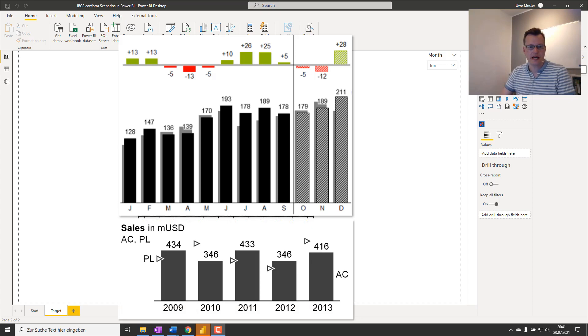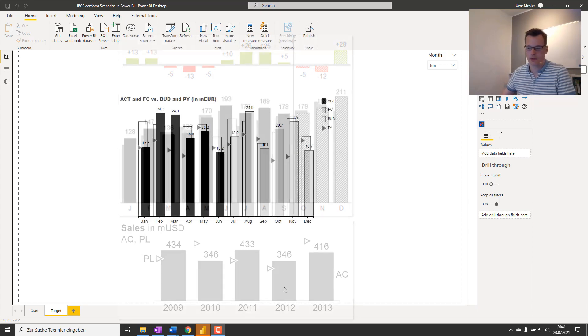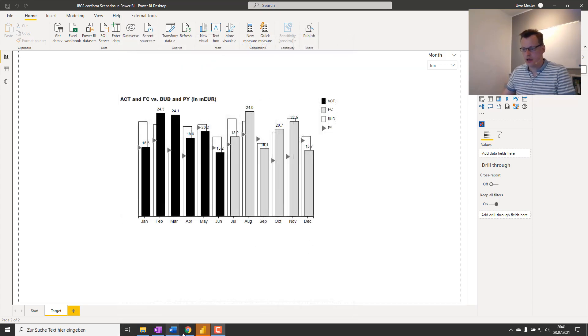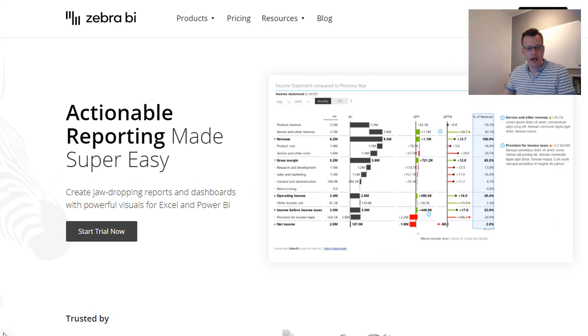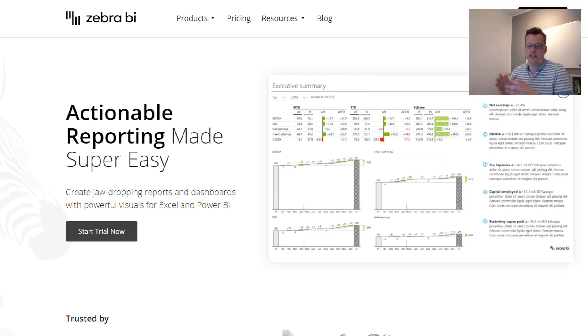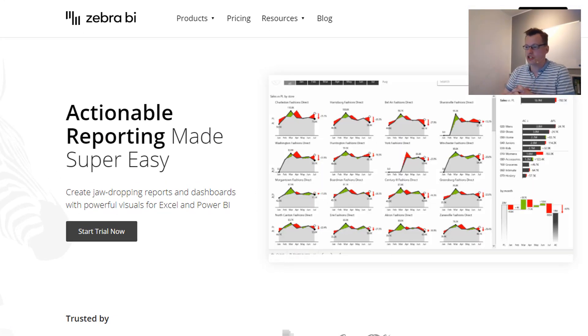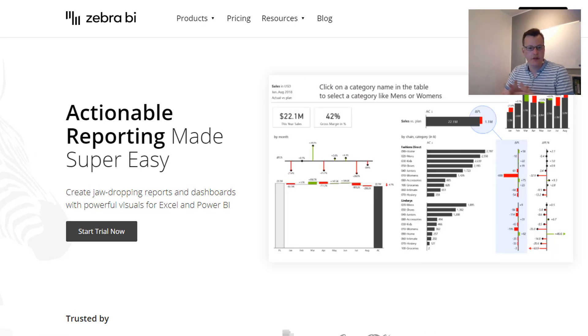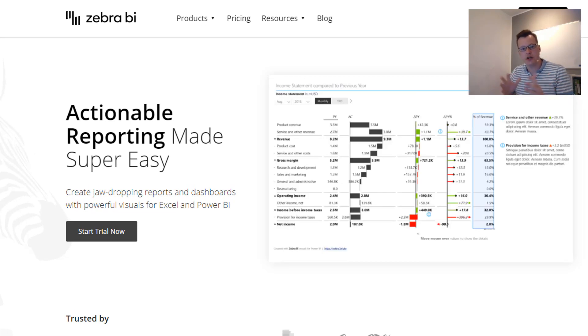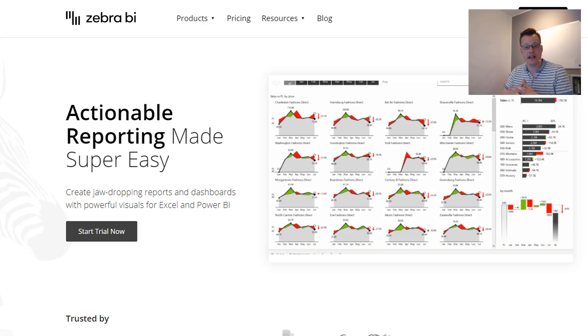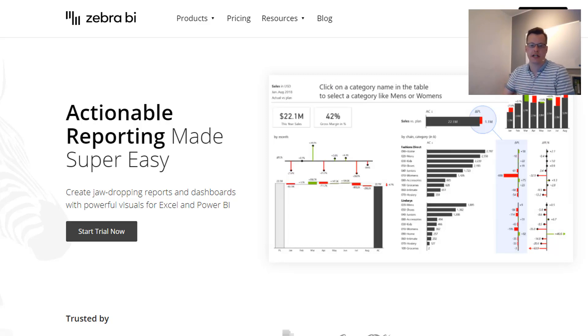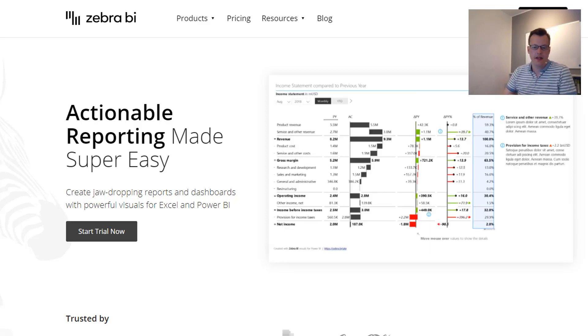In case you also want to add another scenario like prior year values, IBCS recommend to add pins to your charts. What we've seen here are images taken from the Zebra BI visuals for Power BI. Those visuals currently are the only IBCS certified visuals available, so I highly recommend to check them out.